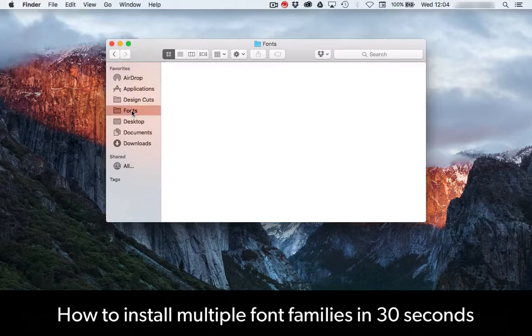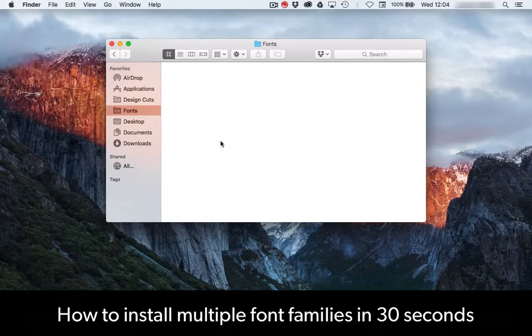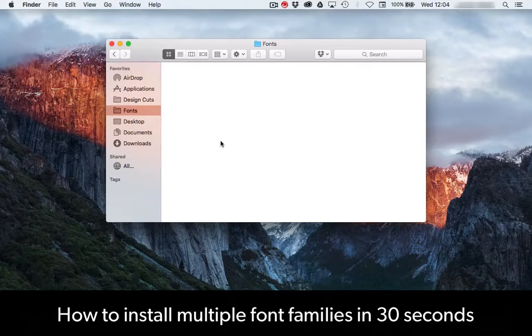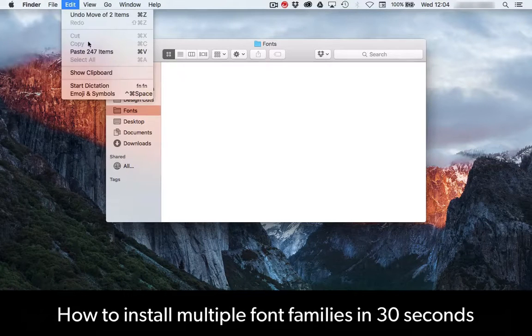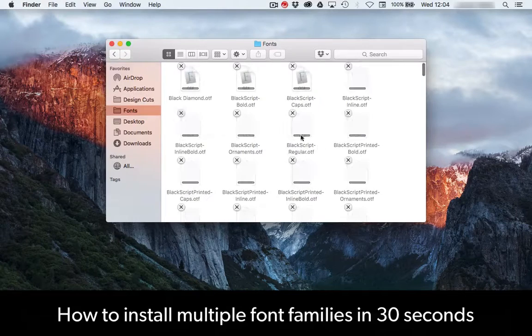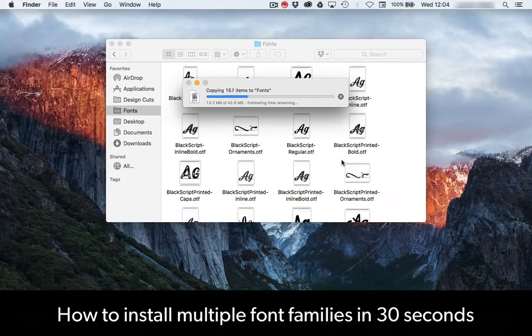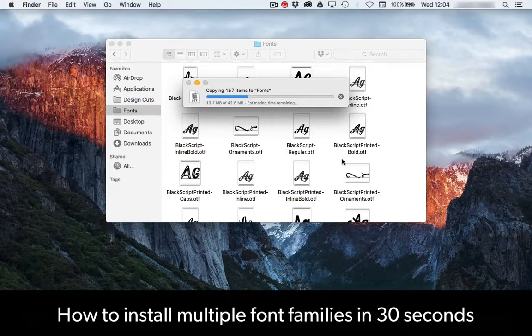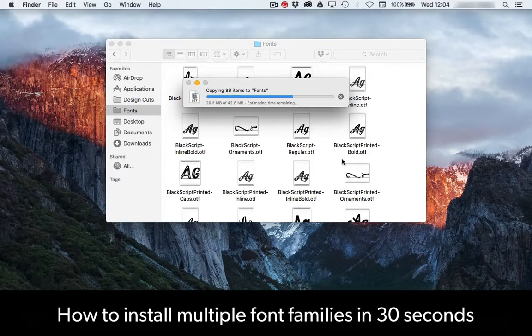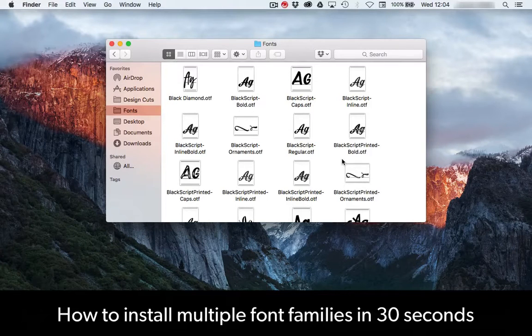Navigate to your fonts folder and paste all the fonts by either pressing Command-V or Edit-Paste. And you're all done.